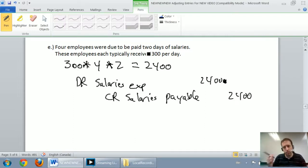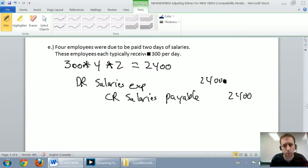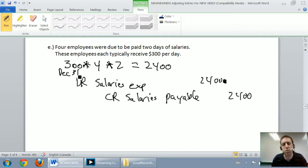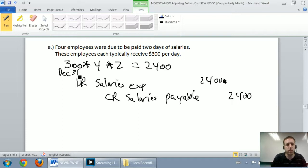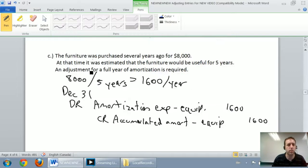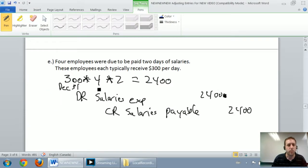These employees probably get paid every two weeks — they're not knocking on our door, but on the accounting side we need to record that we legally owe them the money. If the business stopped on December 31st, we'd have to settle up $2,400 with our employees. Don't forget to date all of your entries December 31st, because that's our fiscal year end.